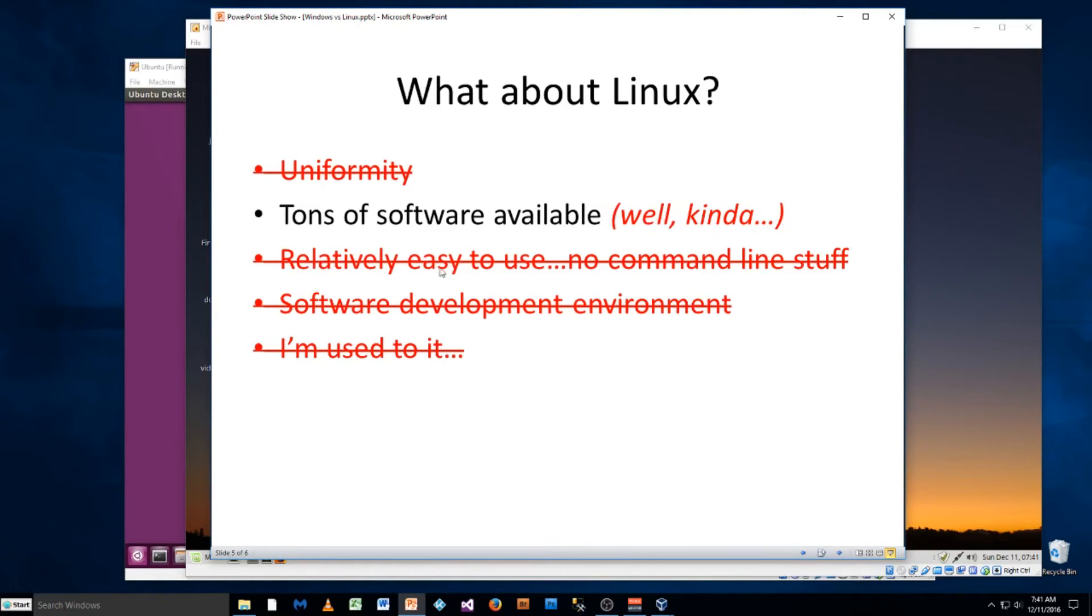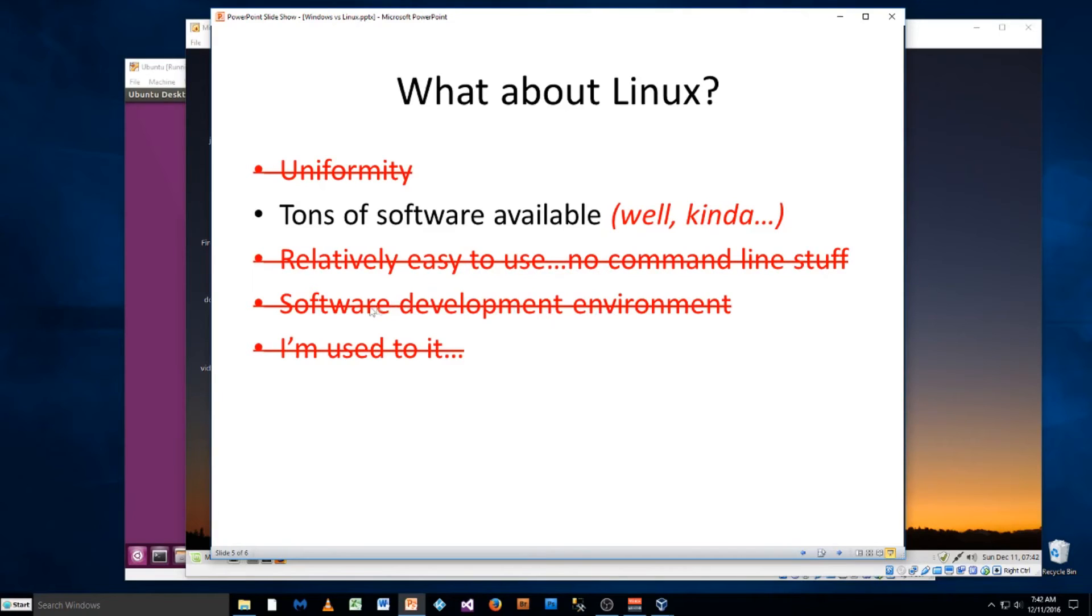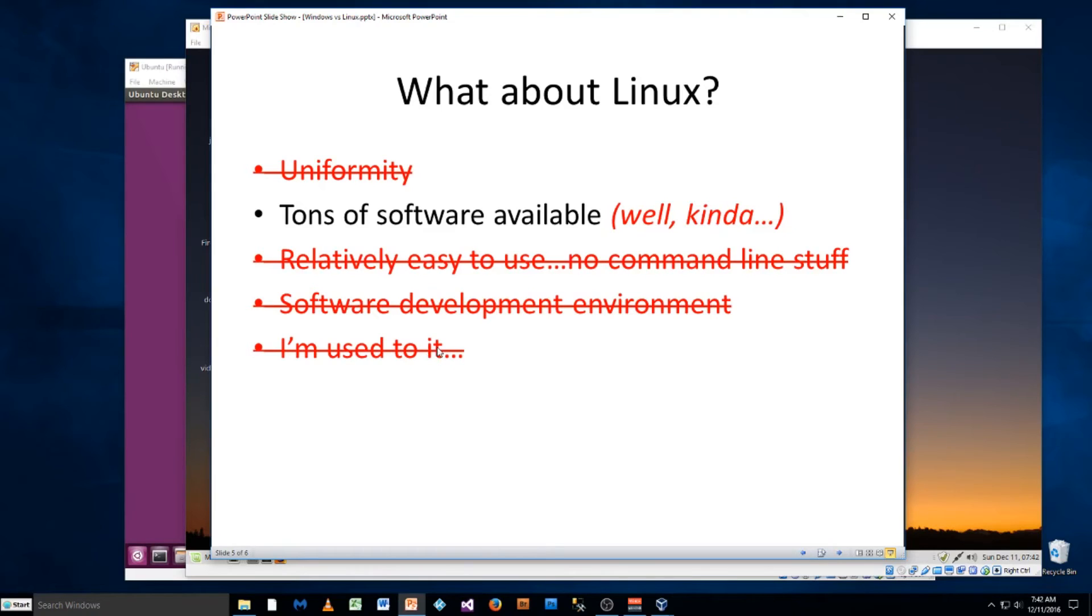Windows, relatively easy to use. No command line stuff. Not so in Linux. Especially depending on the version. You may be okay with some other versions, easy to use, but it depends a lot. So I think Windows wins out in the easy to use in general. Software development environment, you're not going to get that in Linux. You're going to get some free stuff. And then for most people, no, you're not going to be used to Linux. It's going to be something new. You're going to have to learn from scratch.